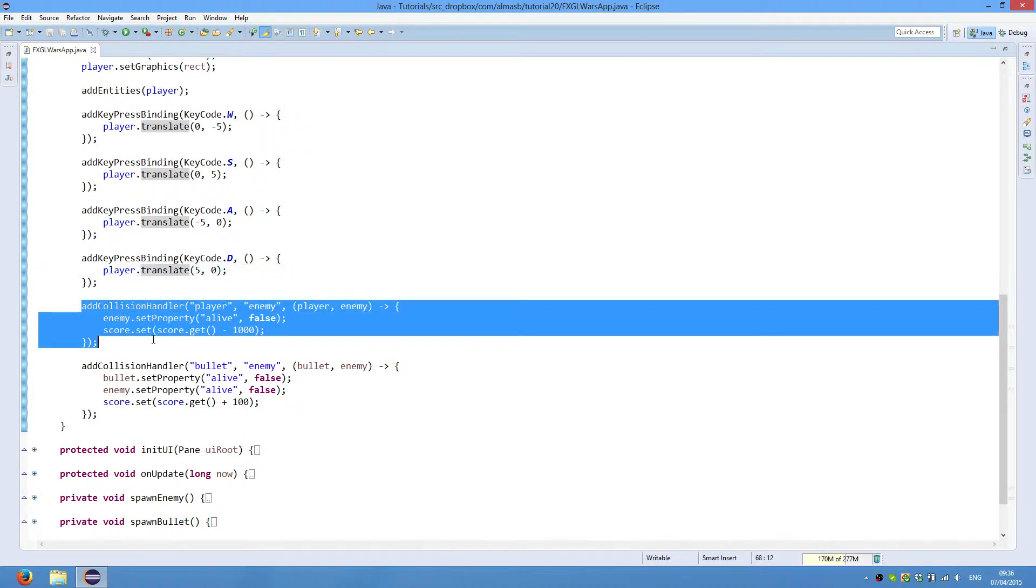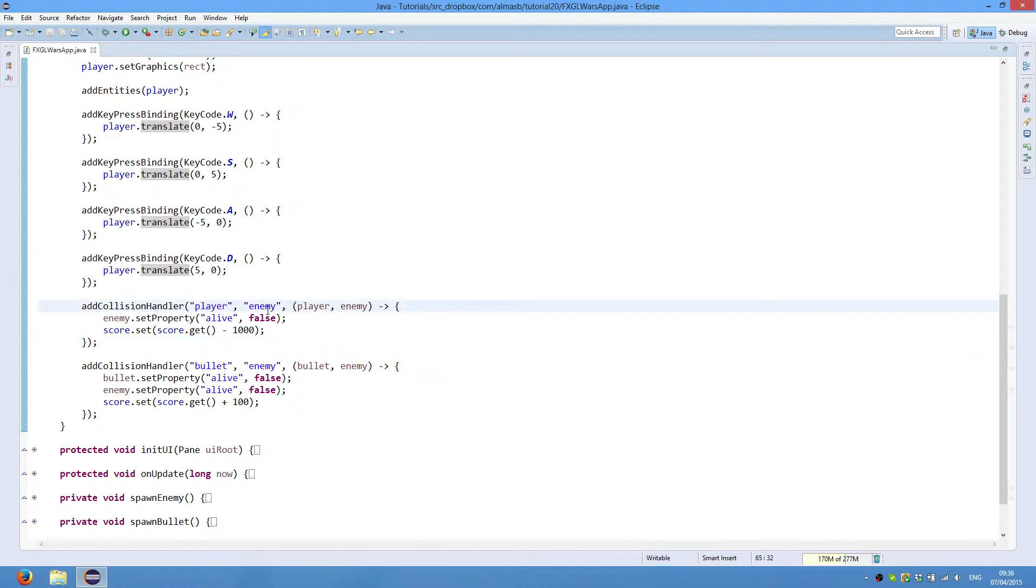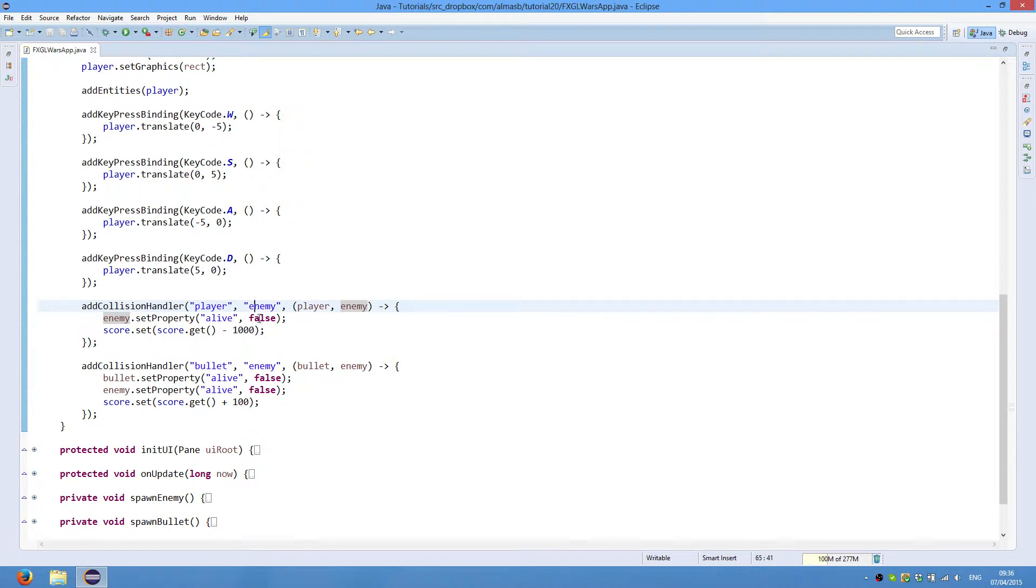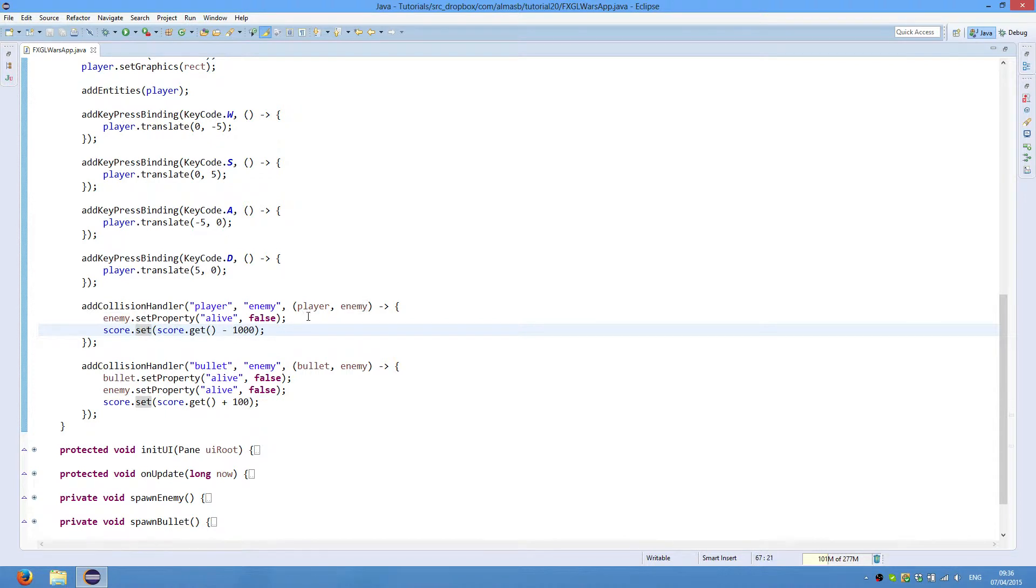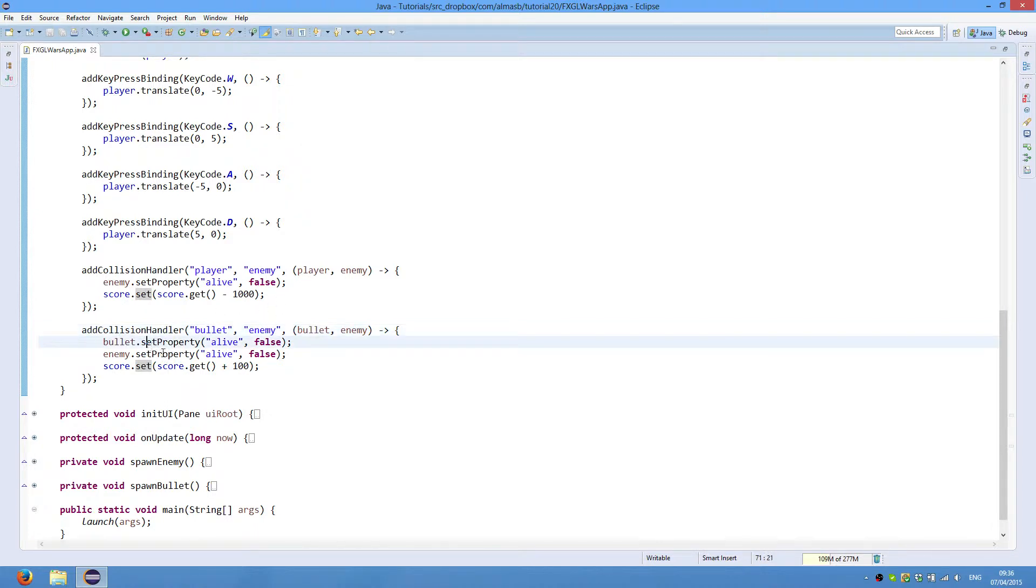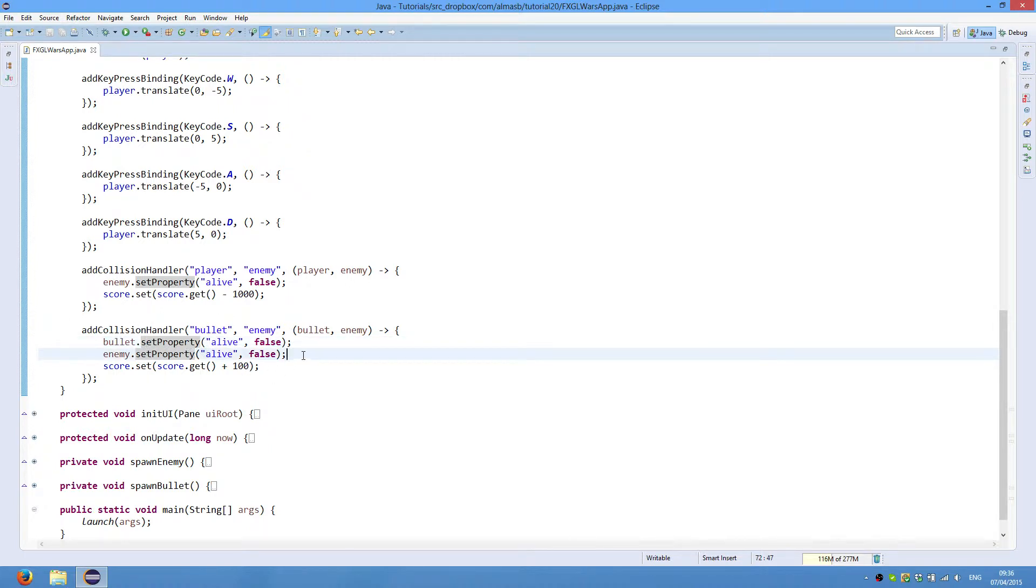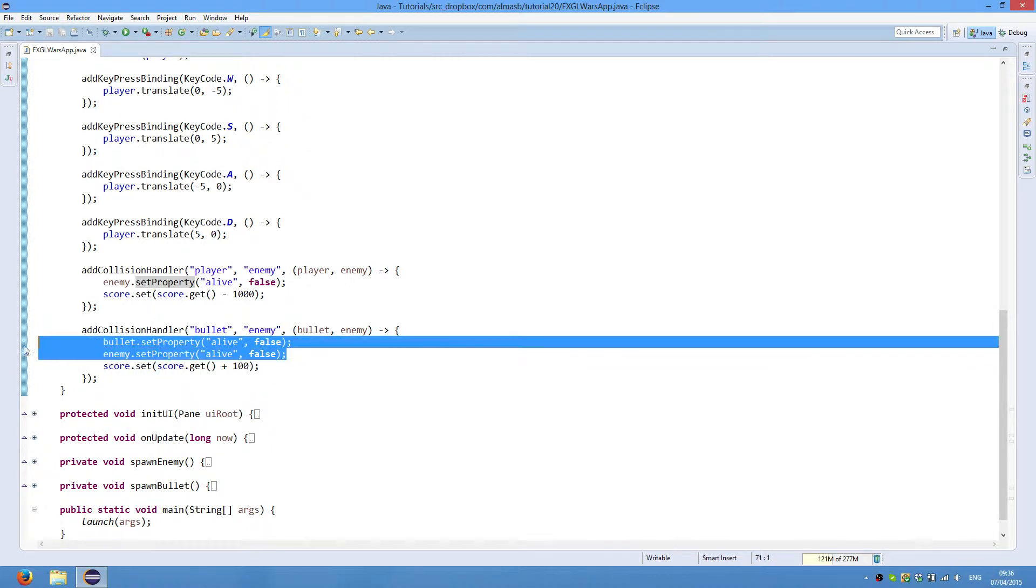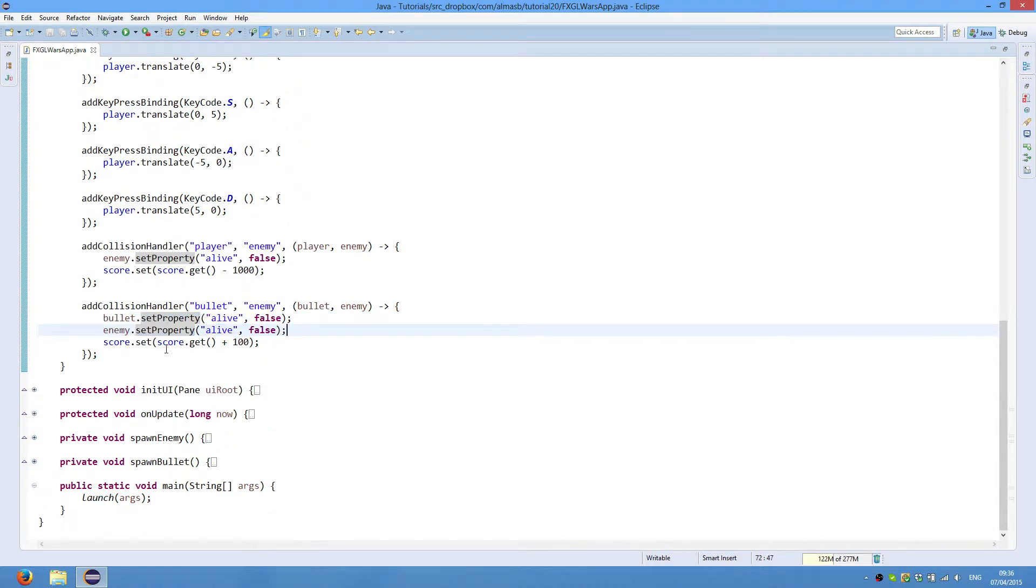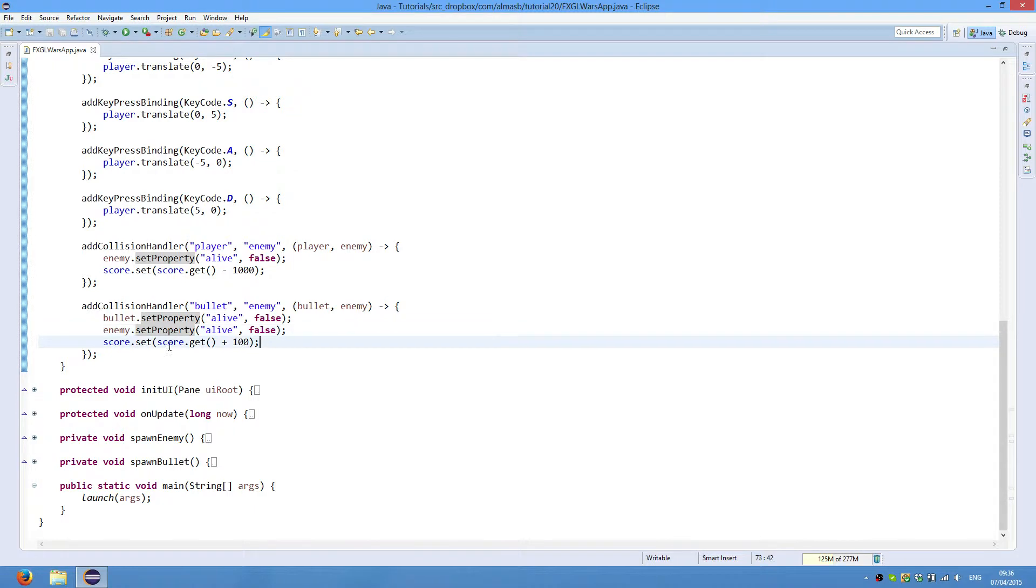Add collision handler between the type player and the type enemy, and these objects will be passed in this particular order depending on how you specify the order of types. When there is a collision between player and enemy, we set property alive of enemy to false and subtract 1000 points from the score. When there is a collision between bullet and enemy, we set both of them not alive or dead so they could be cleaned up, and we add 100 points to the score.